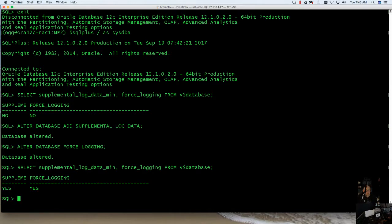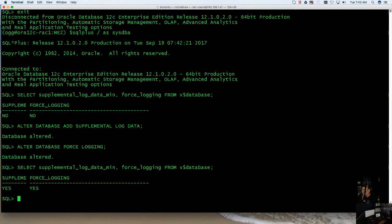And that would mean that your supplemental logging is enabled and your forced logging is enabled. This will give us the ability to activate GoldenGate in the proper fashion, and GoldenGate will actually be able to have access to that supplemental log data.